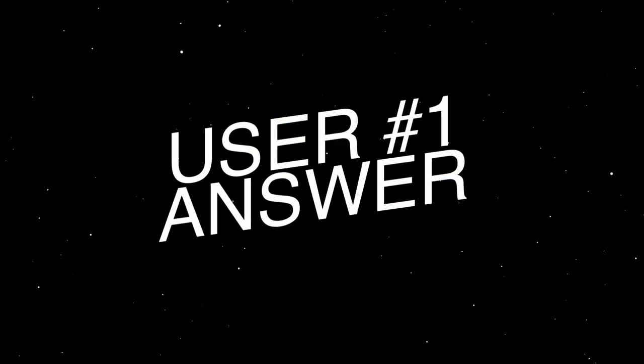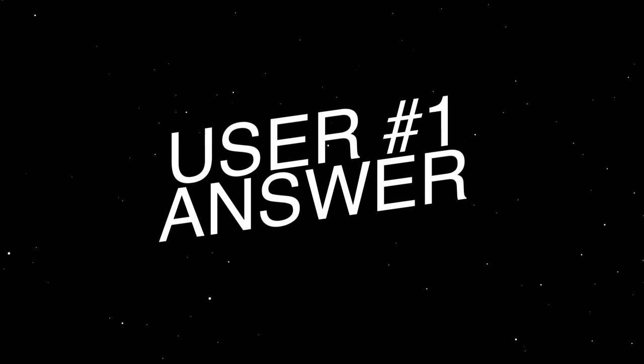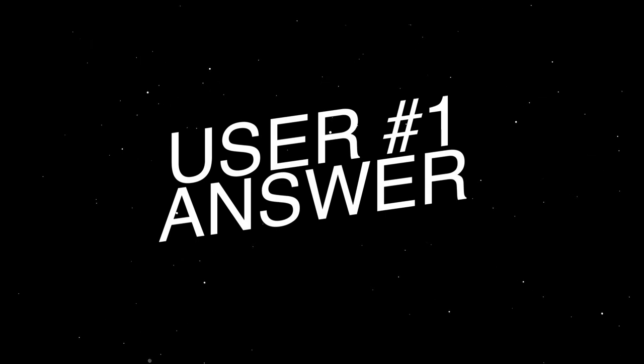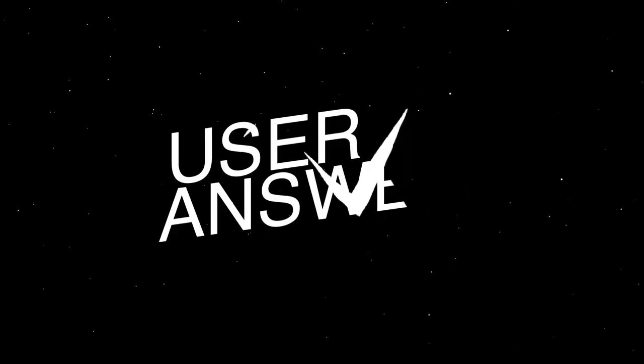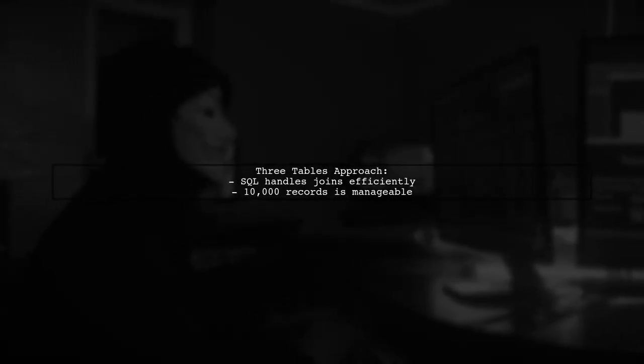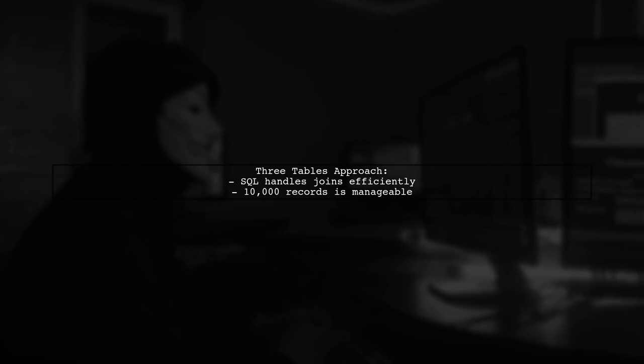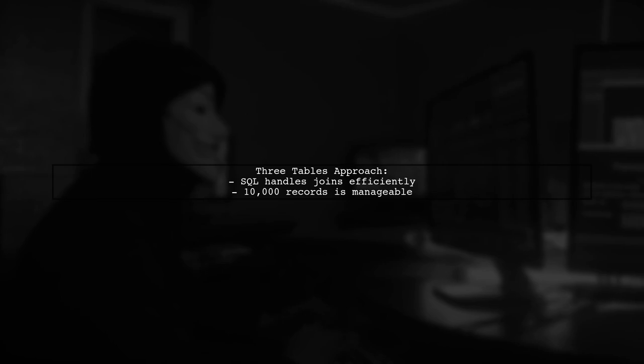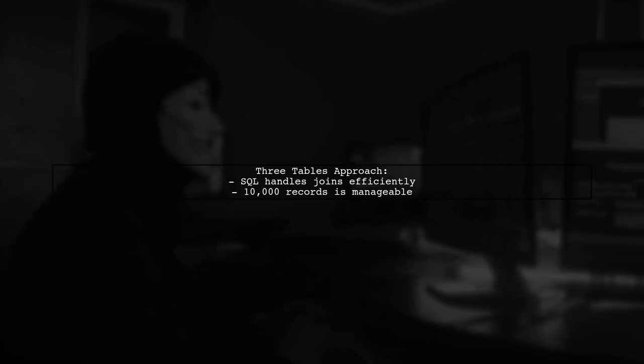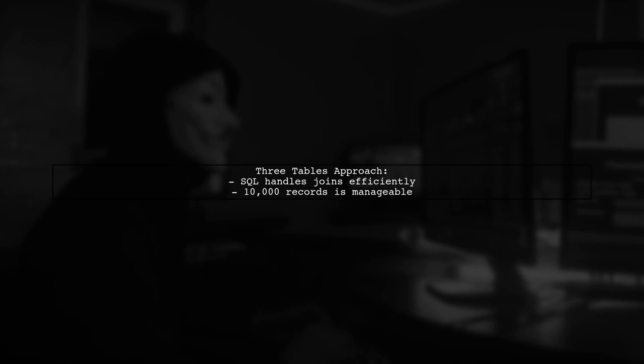Let's now look at a user-suggested answer. The user believes that using three tables is a solid choice. SQL databases handle join operations well, and with only 10,000 records, performance shouldn't be an issue.